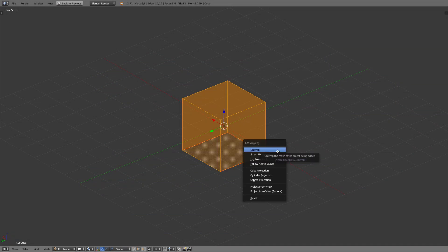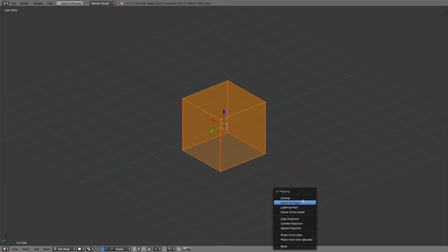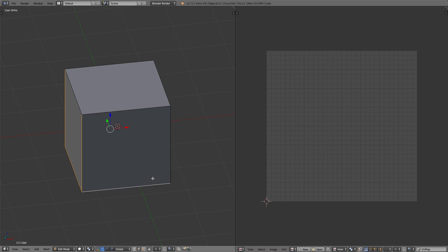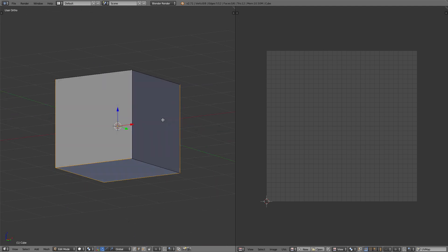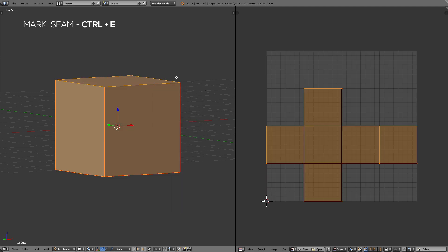Blender offers different techniques to unwrap a model. For low-poly modeling or game assets as a whole, you won't need all those options, as we have to utilize the maximum of the space. So it's better to unwrap everything by hand and move the islands that are created by hand, meaning we will only need the unwrap option. To unwrap a model, go into edit mode, select the edges you want to mark as seams, hit Ctrl+E and click 'Mark Seam'. Once you've marked enough seams for the model to unwrap without stretching, hit U and unwrap the model.